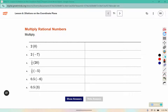Here you are just multiplying the numbers together. You can think of half of 6 is 3, but it's half of negative 6, so it should be negative 3. Half of 3 is 1 and a half.